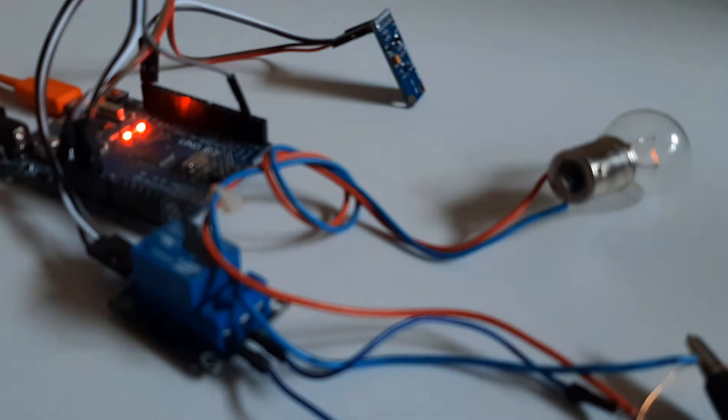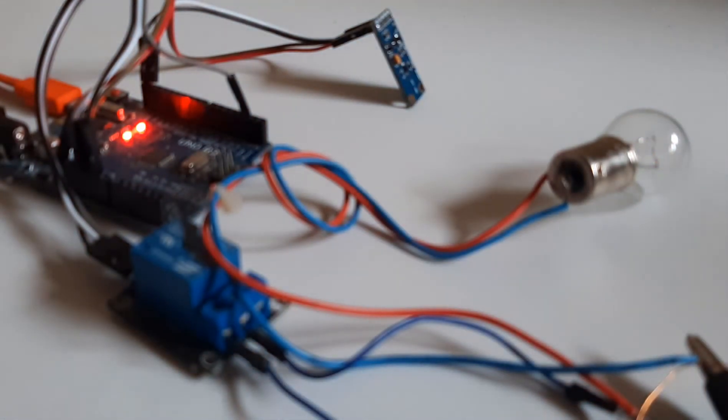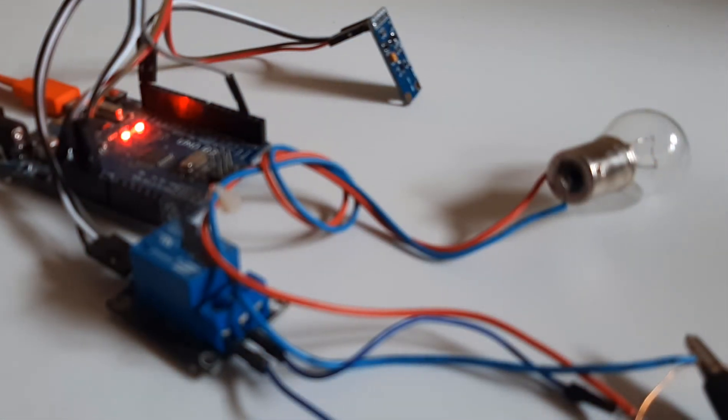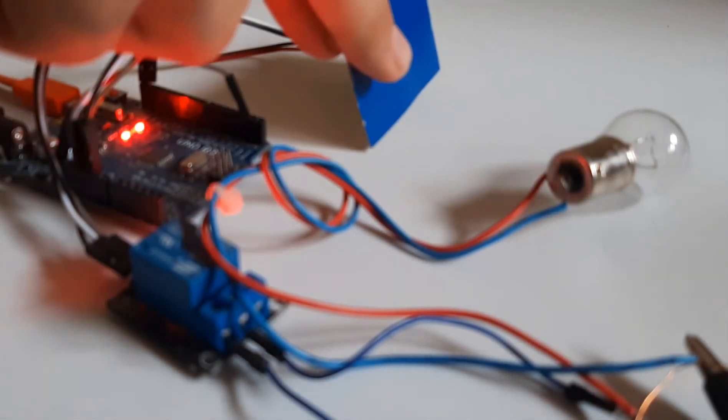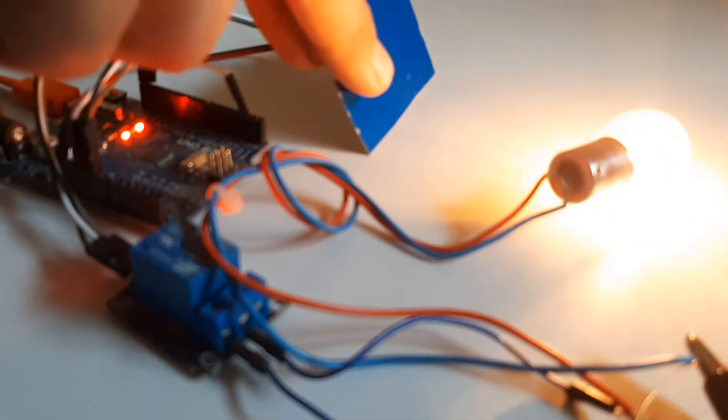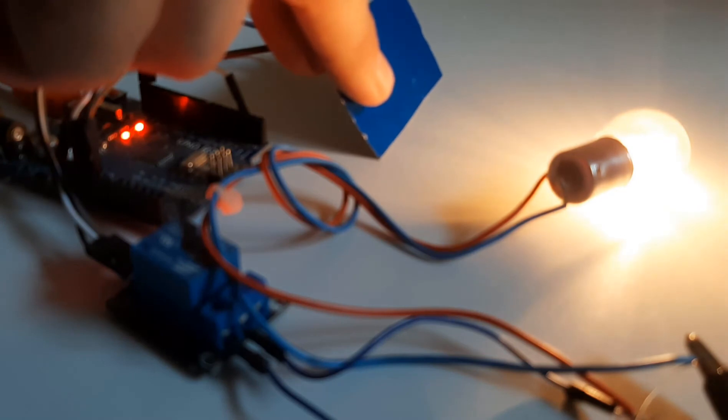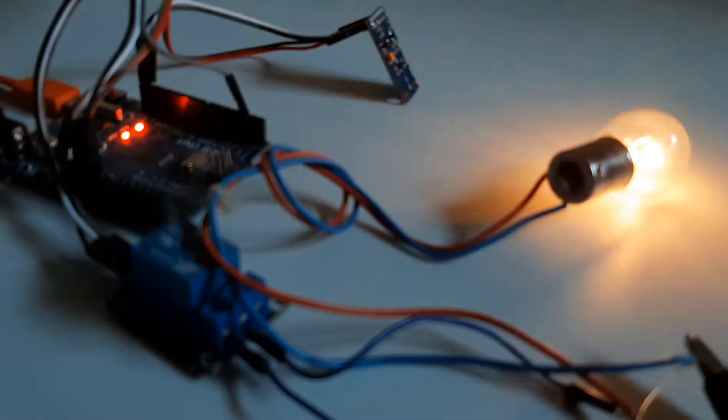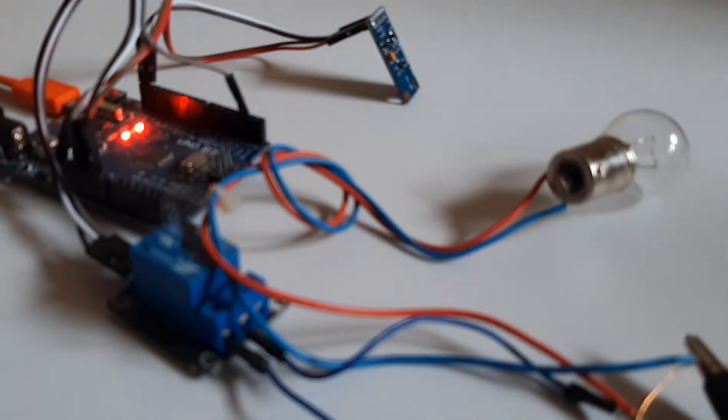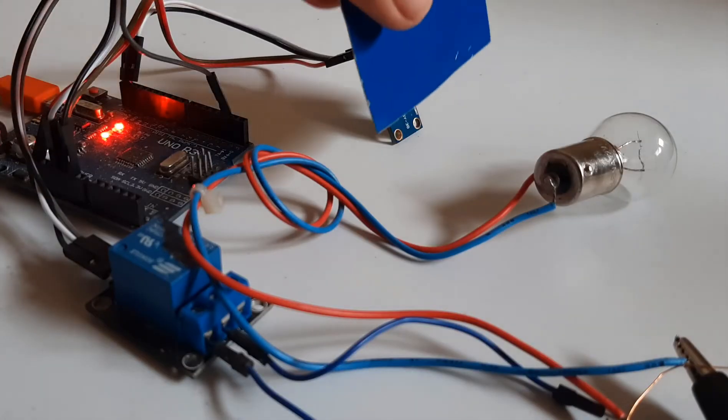In this tutorial we will learn how to turn the 12 volt light bulb on when darkness is detected using a relay module and BH1750 light sensor.